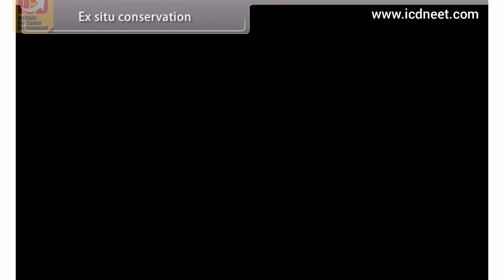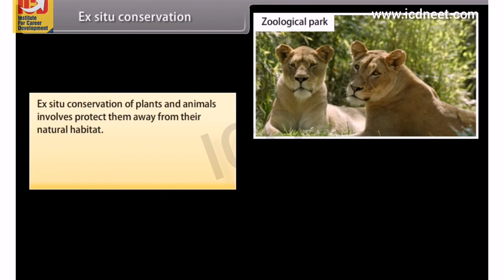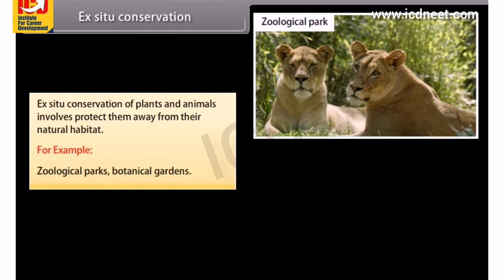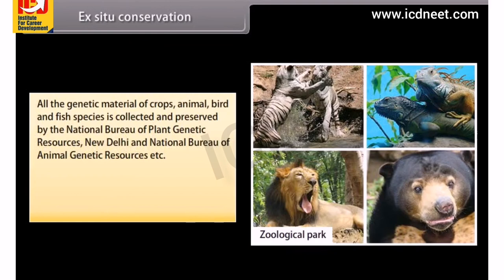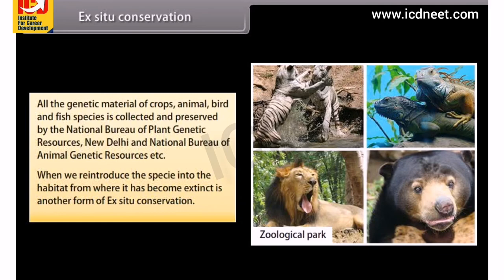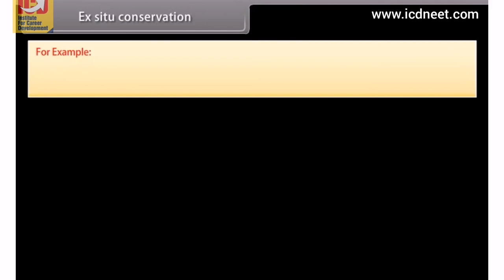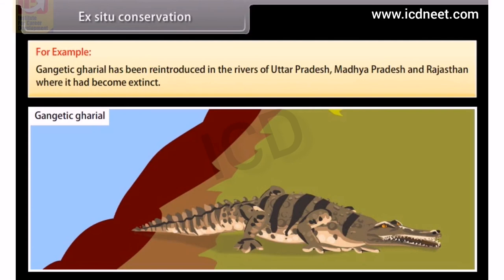Ex-situ conservation involves protecting plants and animals away from their natural habitat, for example in zoological parks and botanical gardens. All genetic material of crop, animal, bird and fish species is collected and preserved by the National Bureau of Plant Genetic Resources, New Delhi, and the National Bureau of Animal Genetic Resources. Reintroducing species into habitats where they became extinct is another form of ex-situ conservation; for example, the Gangetic Gharial has been reintroduced in rivers of Uttar Pradesh, Madhya Pradesh and Rajasthan.